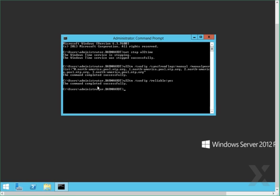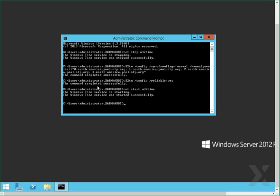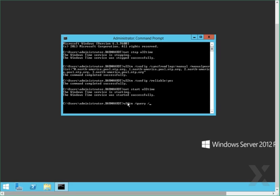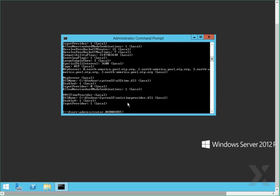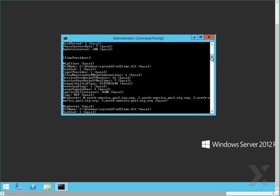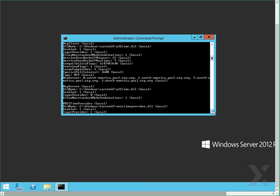Next, we will restart the time service. Now once these have been configured, we can review the settings via the query command. You can now review the settings, and if you look at NTP servers, you will see that the servers we entered are now configured on the server in order for it to sync its time.